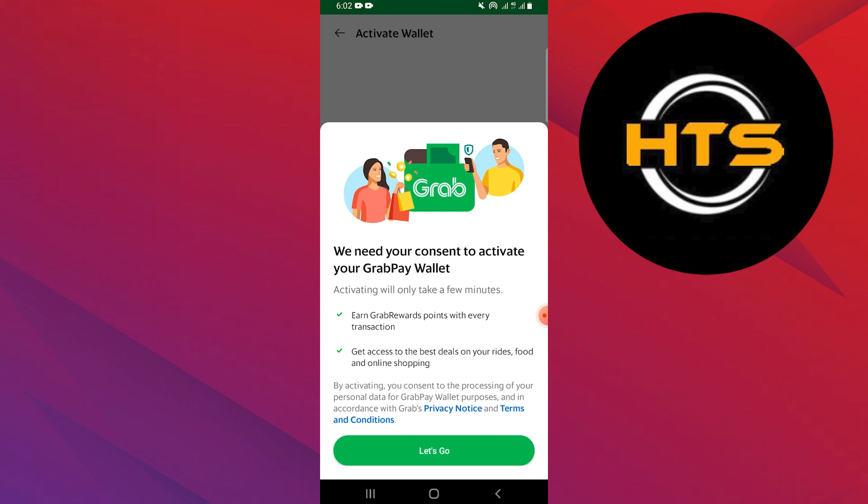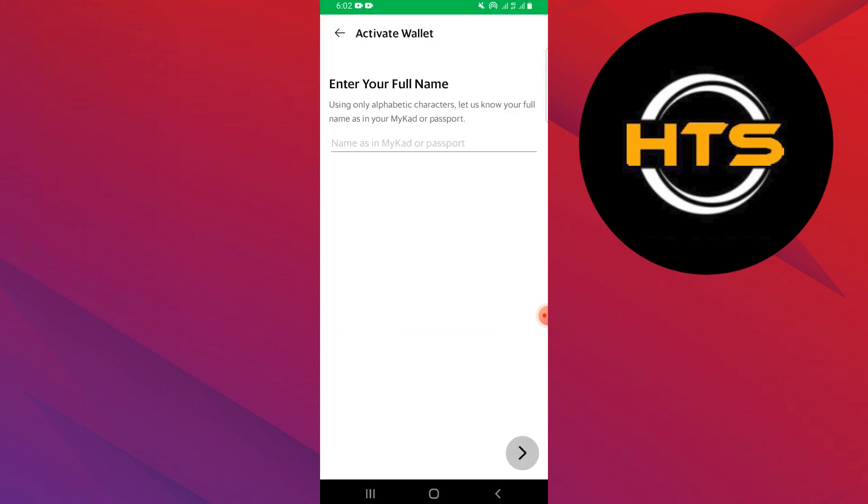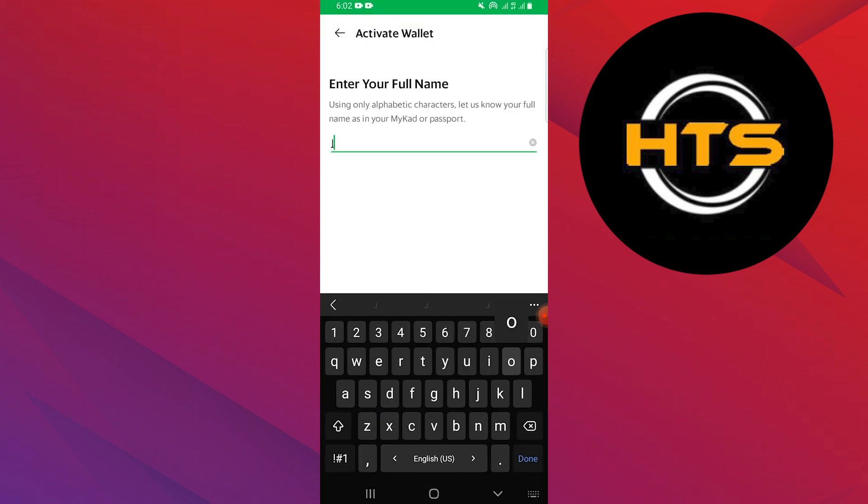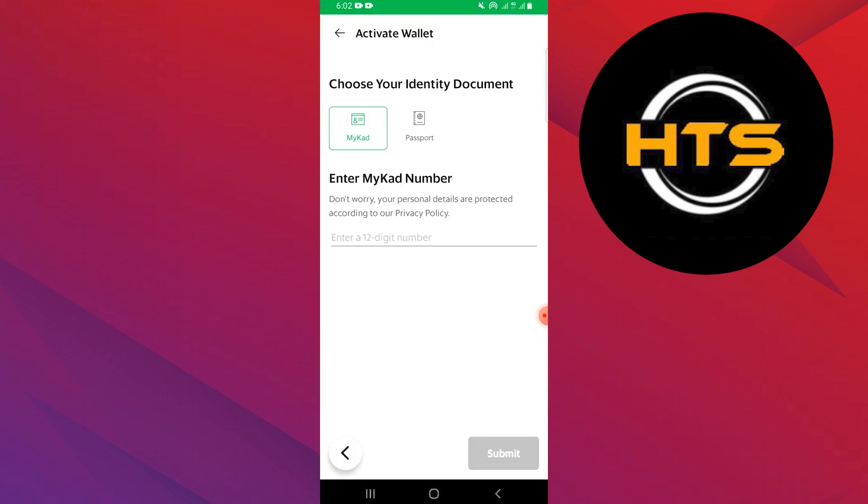Activation will only take a few minutes, for which simply click on Let's Go. Now enter your full name and click on the arrow to continue. Then choose the identity document through which you verify yourself in order to activate the wallet.